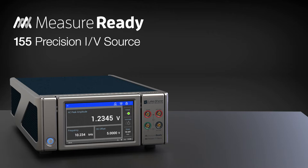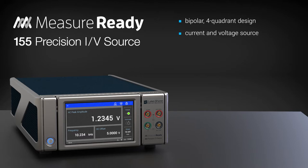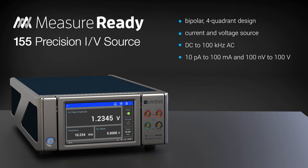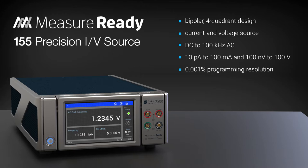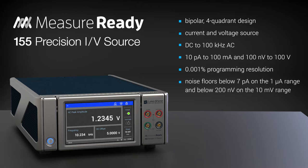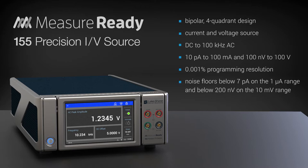The 155's bipolar, four-quadrant design delivers a stable source of current or voltage from DC to 100 kHz AC, ranging from 10 picoamps to 100 milliamps and from 100 nanovolts to 100 volts with 0.001% programming resolution. Noise floors are held to exceptionally low levels: under 7 picoamps on the 1 microamp range and under 200 nanovolts on the 10 millivolt range without requiring external filters.